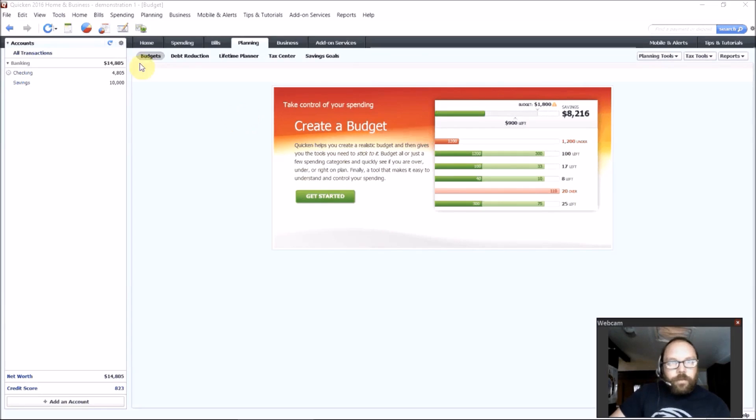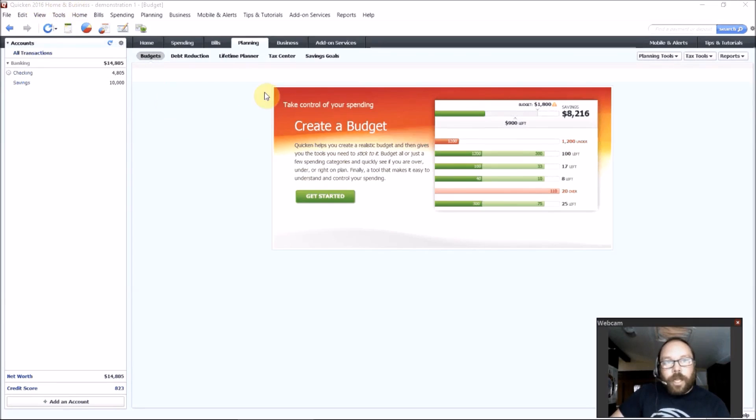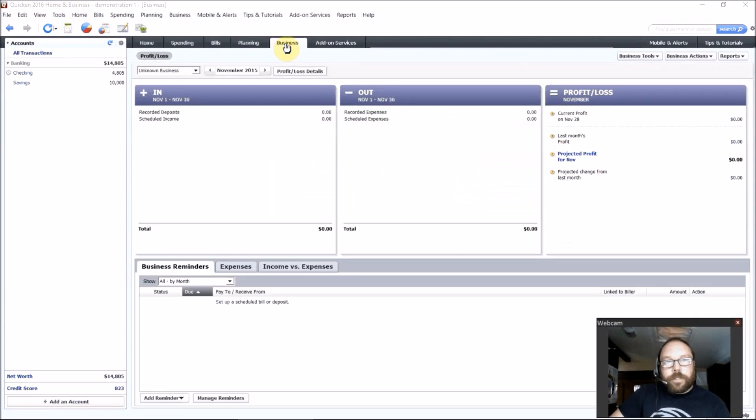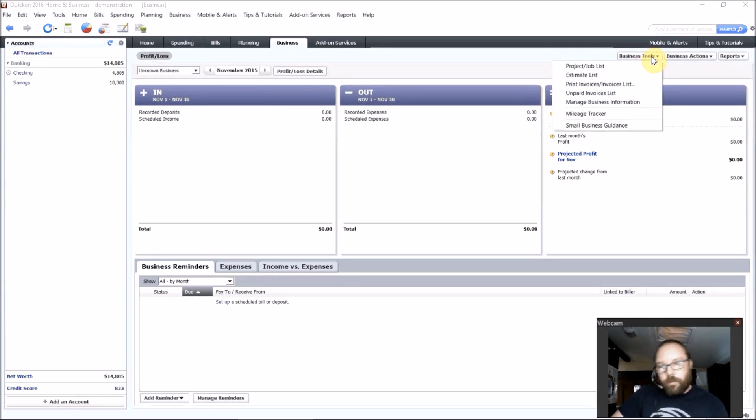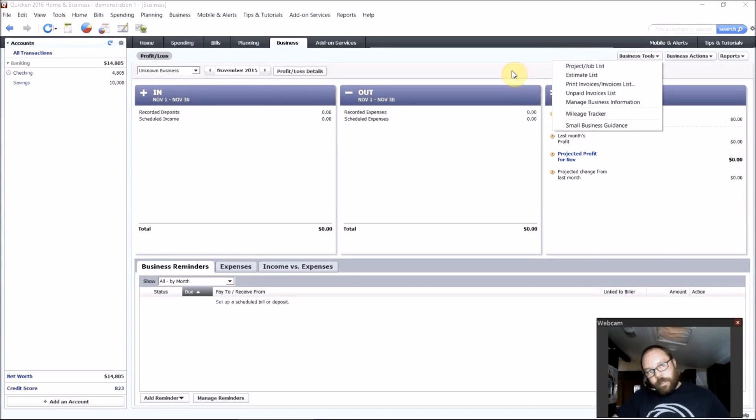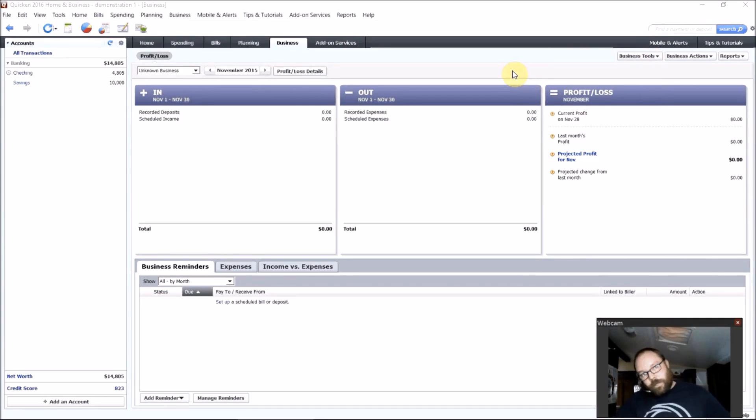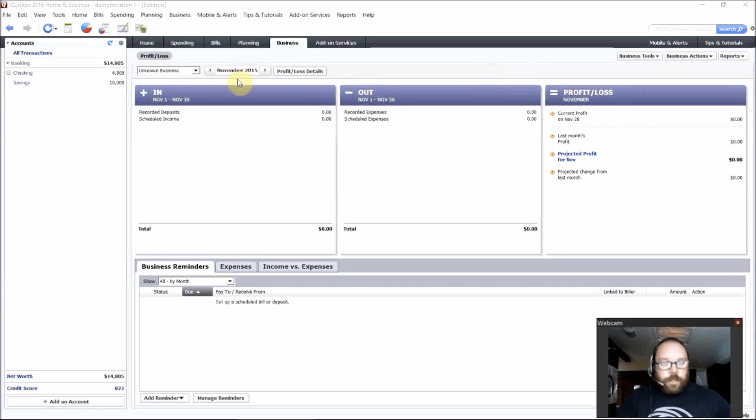And then if you get the business version of Quicken, Quicken Home and Business, which I have here, it's got a business tab that shows you your profits and losses. It's got some nice tools. You can create invoices and estimates. You can track your mileage, things like that that small business owners or self-employed people might like to use.